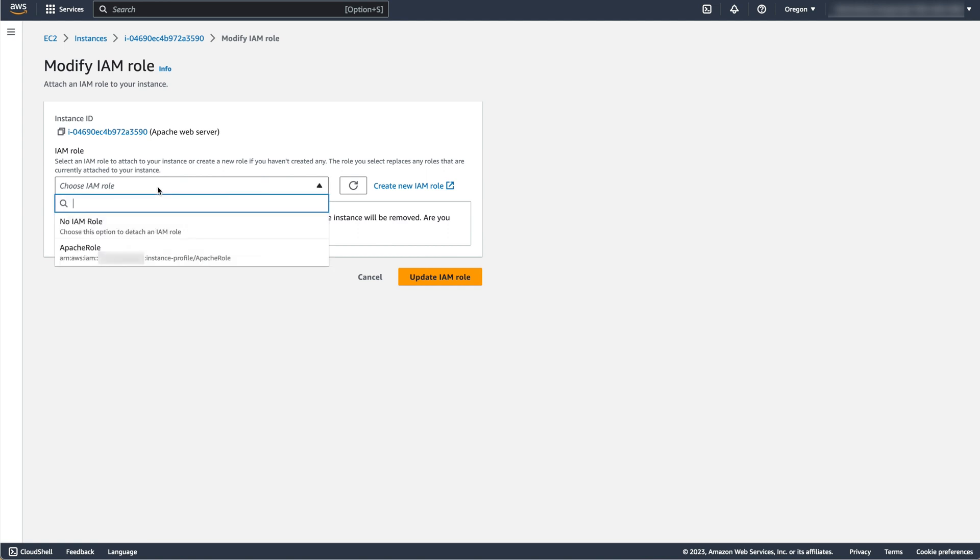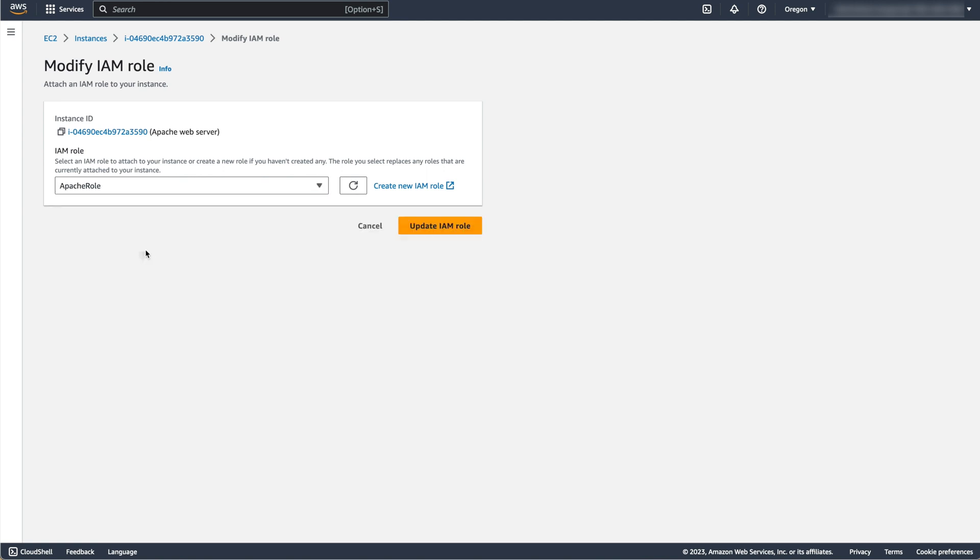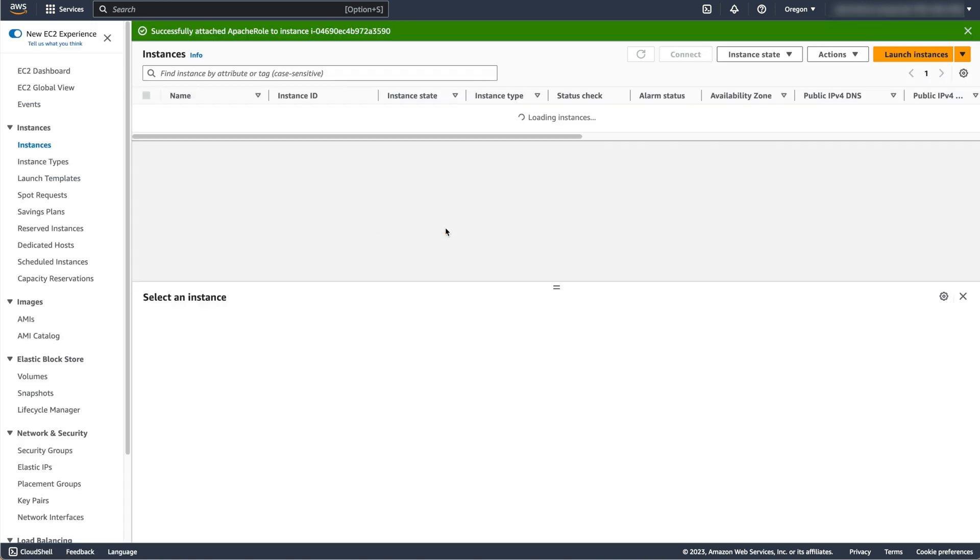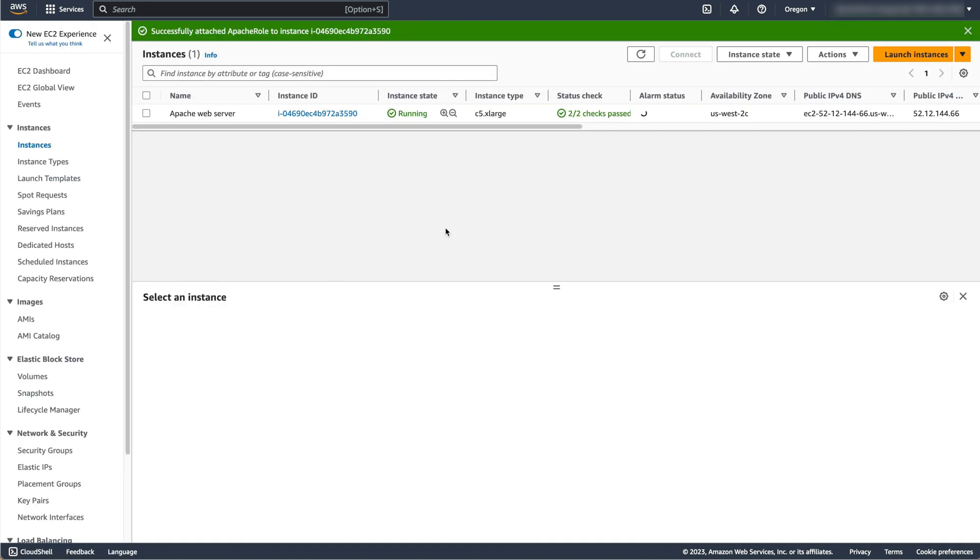Select the IAM role you created, then Update IAM role. Your instance now has the permissions of the role that you created.